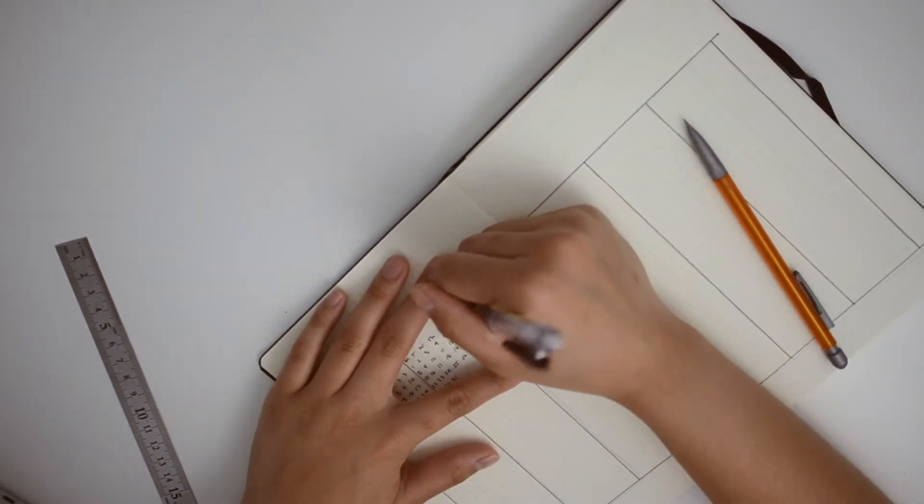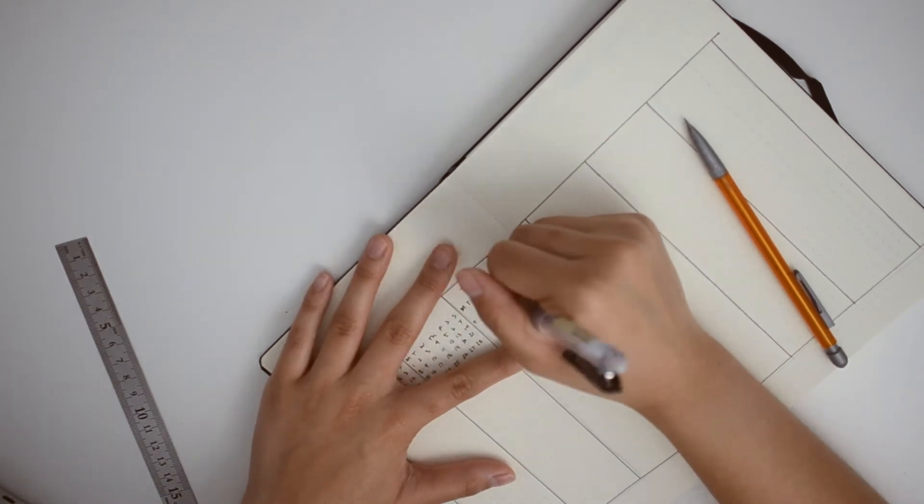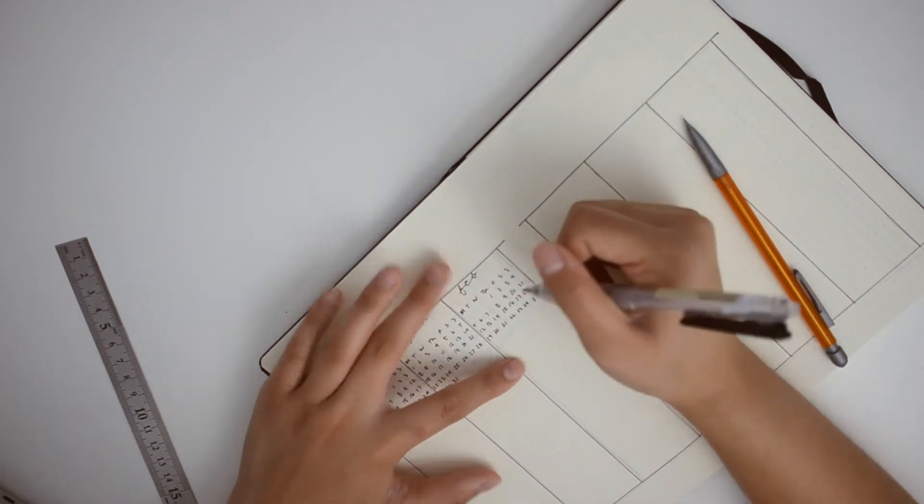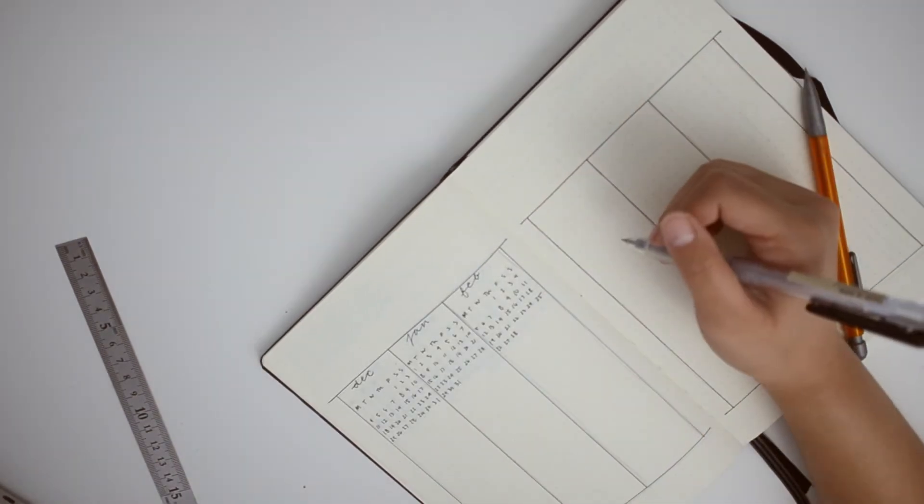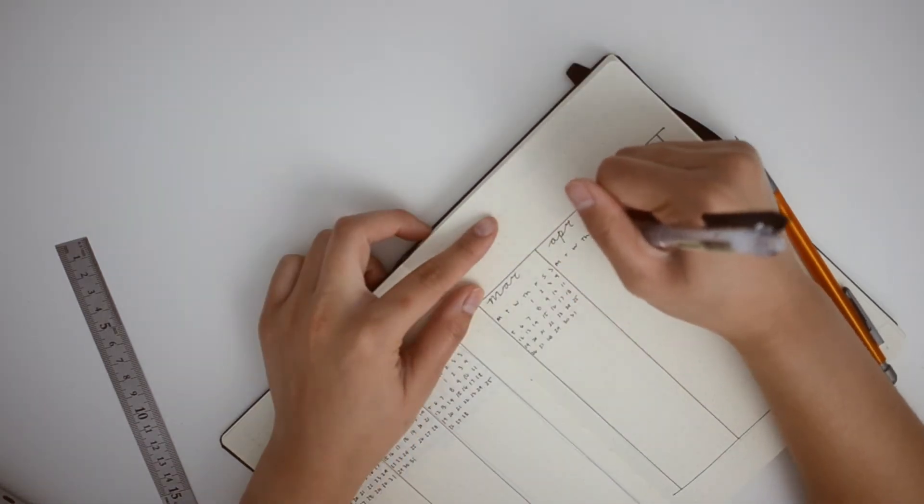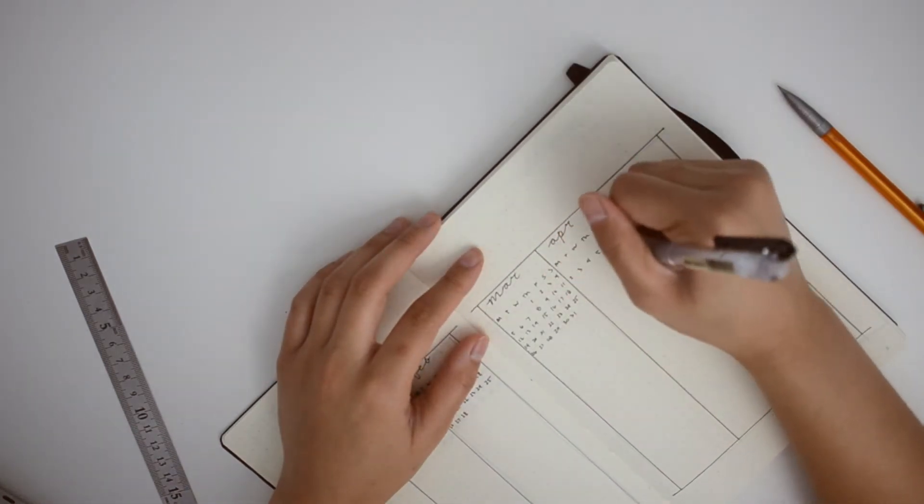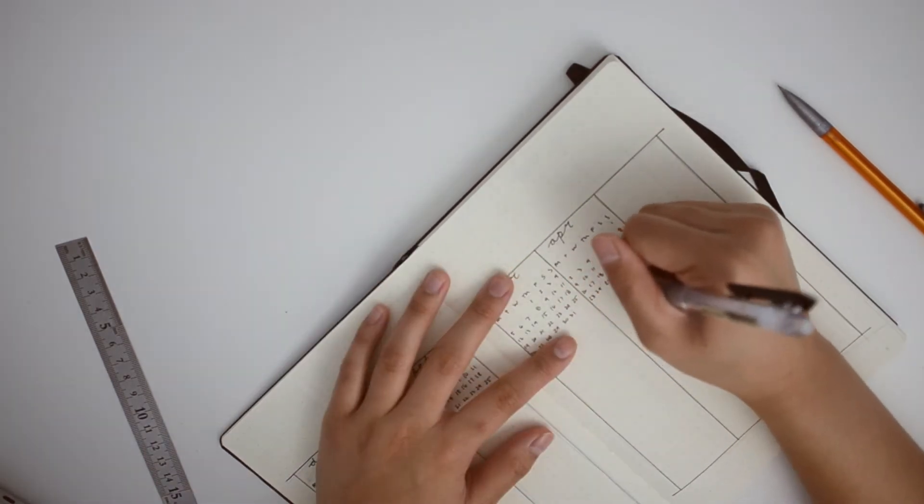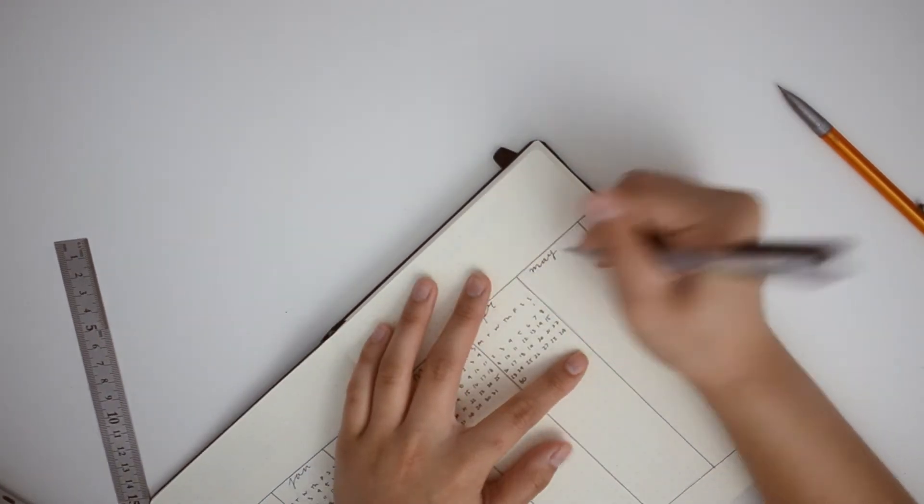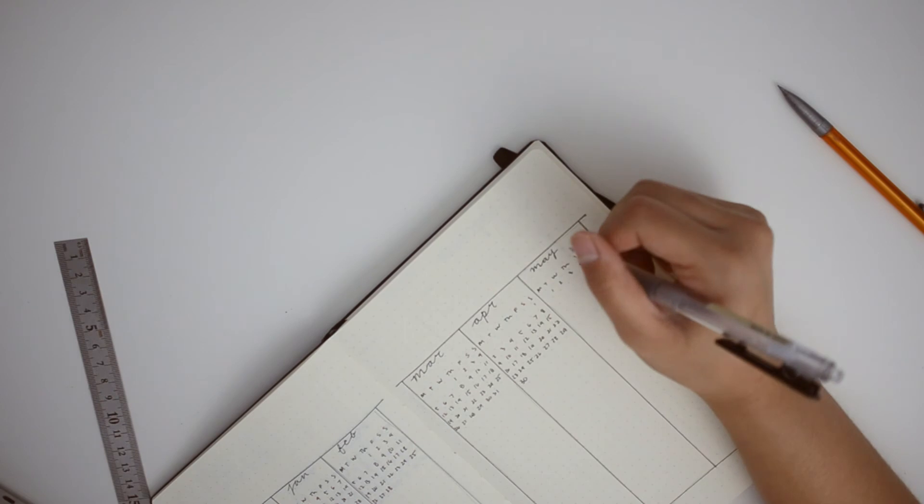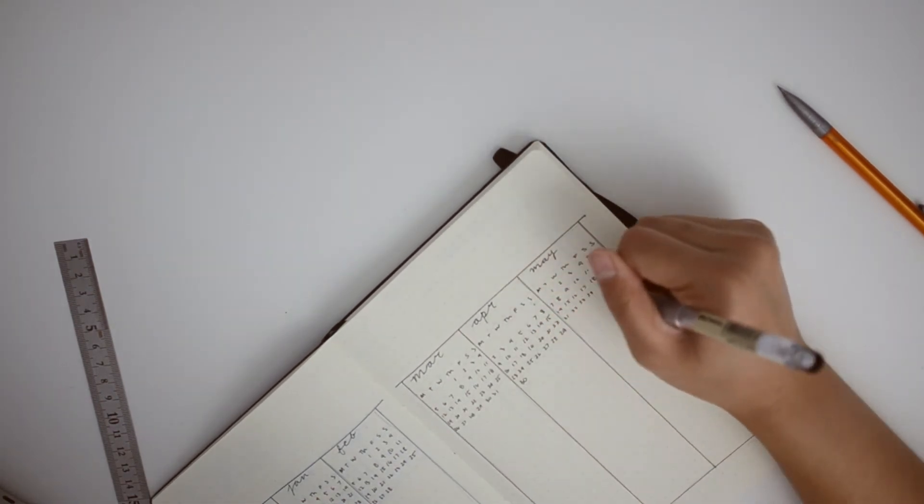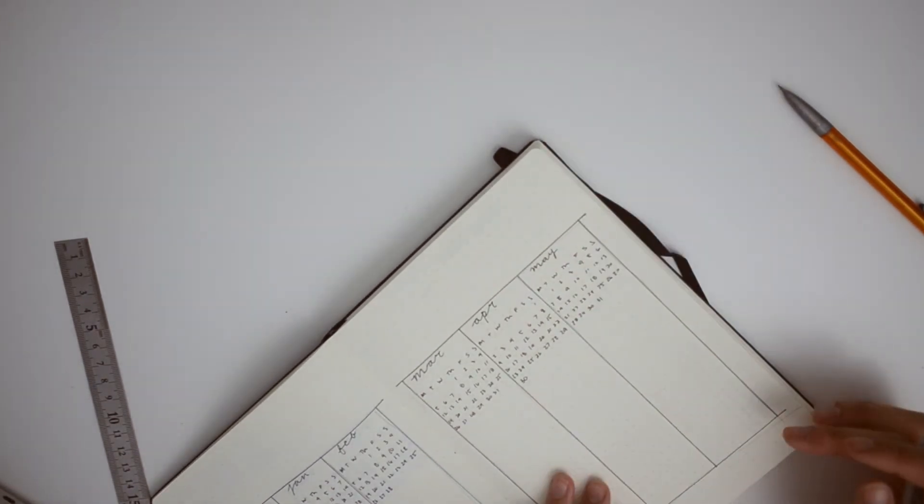Now I am starting some collections and this is my savings tracker. I'm just gonna put some things I want to save up for.